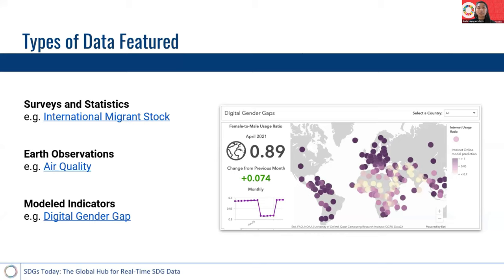There are a few types of data featured on our website. The first are surveys and statistics. These datasets are usually found in reports and tables, and we get that data and visualize them on a map. Other datasets we have are earth observations, which includes satellite imagery, data from monitoring stations, and other types of remote sensors. And finally, another type of data we have featured are models.